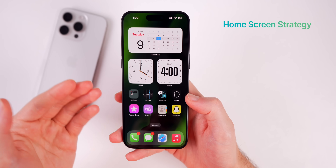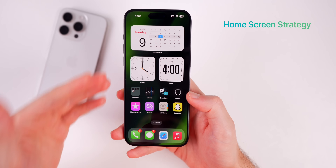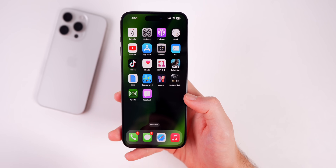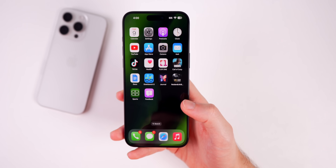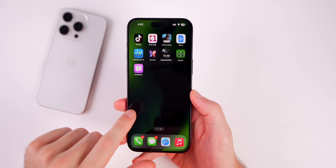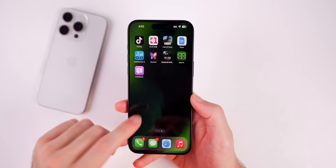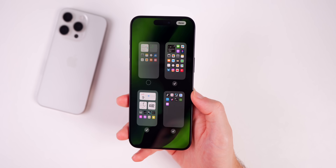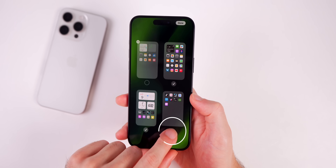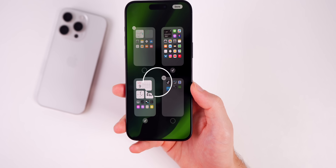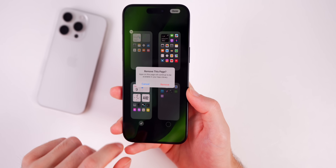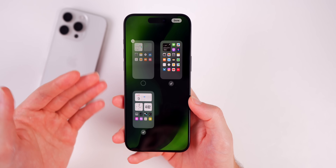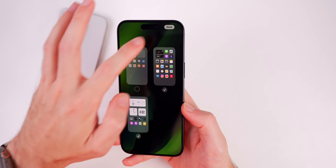Another mistake is not moving apps you constantly use to your main screen and instead having a cluttered home screen full of apps you rarely use. The best and easiest fix is to tap and hold on your home screen, tap the page dots at the bottom, deselect a page that has apps you don't use, and hit the minus to remove that page. It won't delete any apps — it just sends them to the App Library.